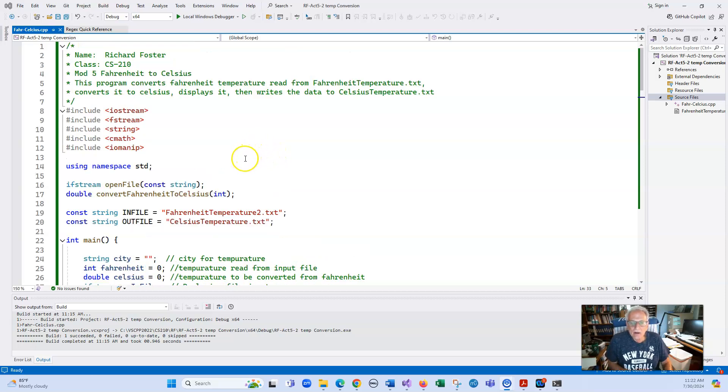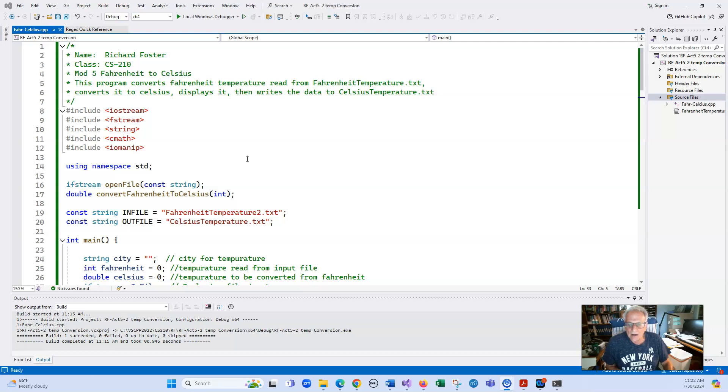Welcome back, everyone. I wanted to make this short video to give you a few hints on how to do the temperature conversion assignment.